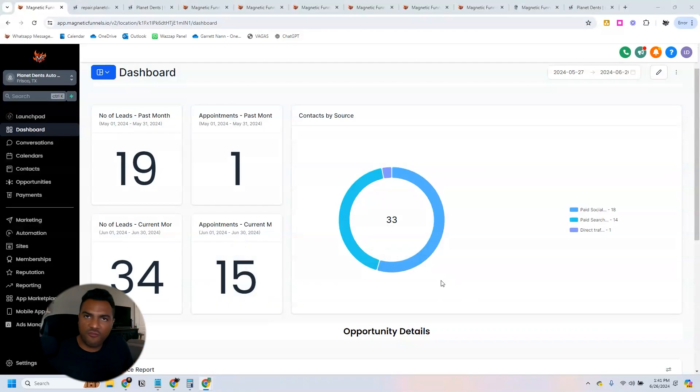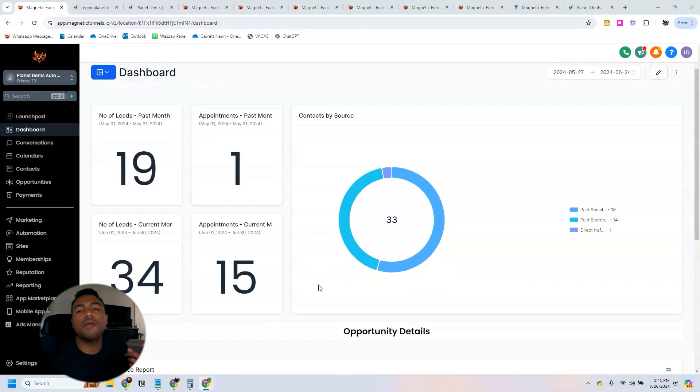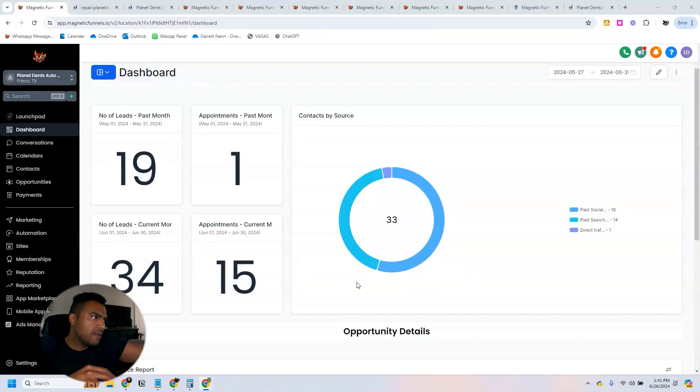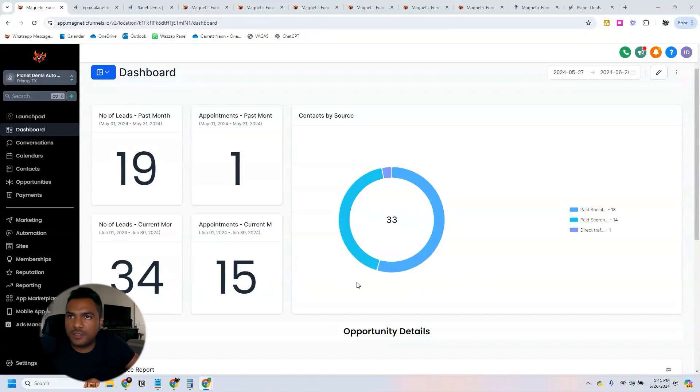We are June 26th and so far 34 leads were generated and 15 appointments were confirmed. I need to say that we are not using the same budget from last month. We have a slightly higher budget this month.